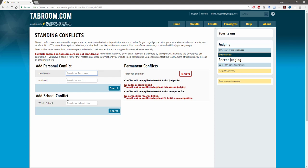You can also add entire schools if you work with another school or program and you can't judge them. Doing this makes it easy. It's persistent which means that you don't have to do it every tournament and it helps solve the problem of getting to a tournament only to find that you're scheduled to judge a student that you can't judge and all of the hijinks that go along with that.